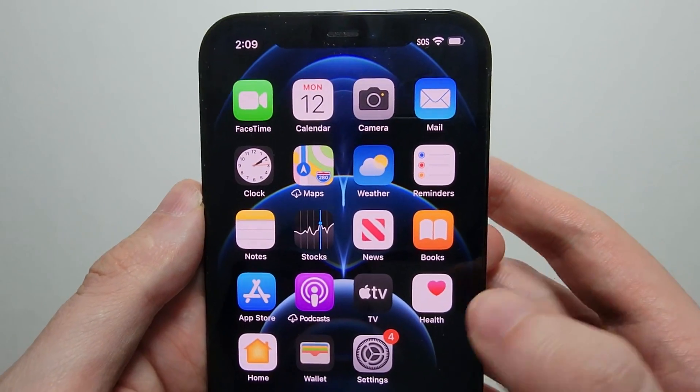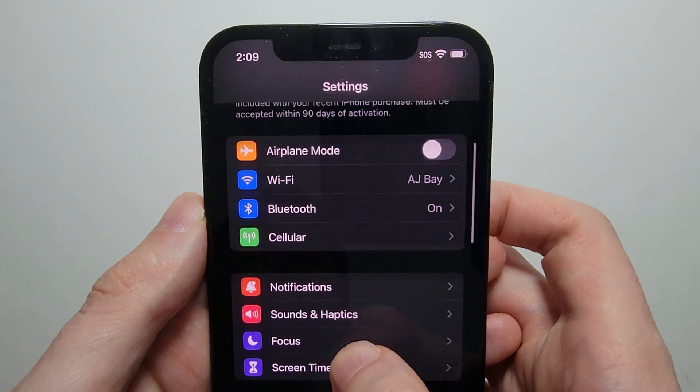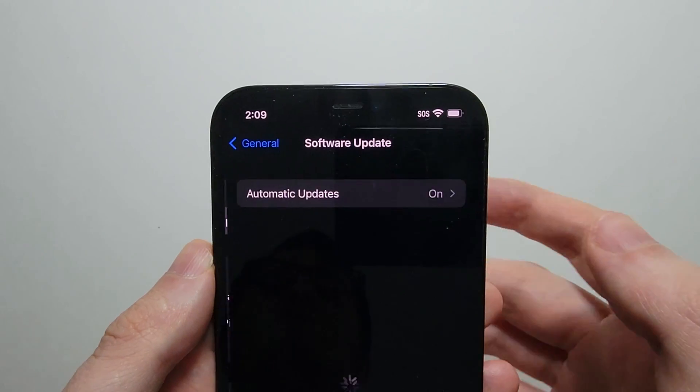And yeah, when you're done, just verify this, go into your settings, and general and software update.